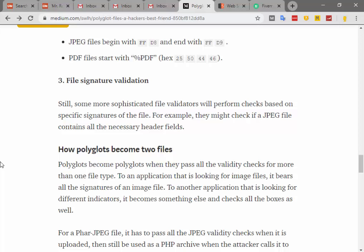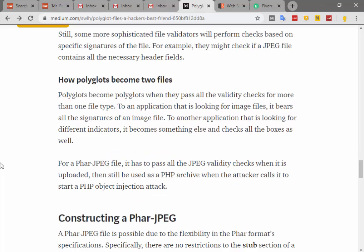File signature validation is a third type, where more sophisticated validation performs checks based on specific signatures of the file. For example, they might check if a JPEG file contains all the necessary header fields. Polyglots become polyglots when they pass all the validation checks for more than one file type. To an application looking for image files, the polyglot bears all the signatures of an image file; to another application looking for different indicators, it becomes something else entirely.